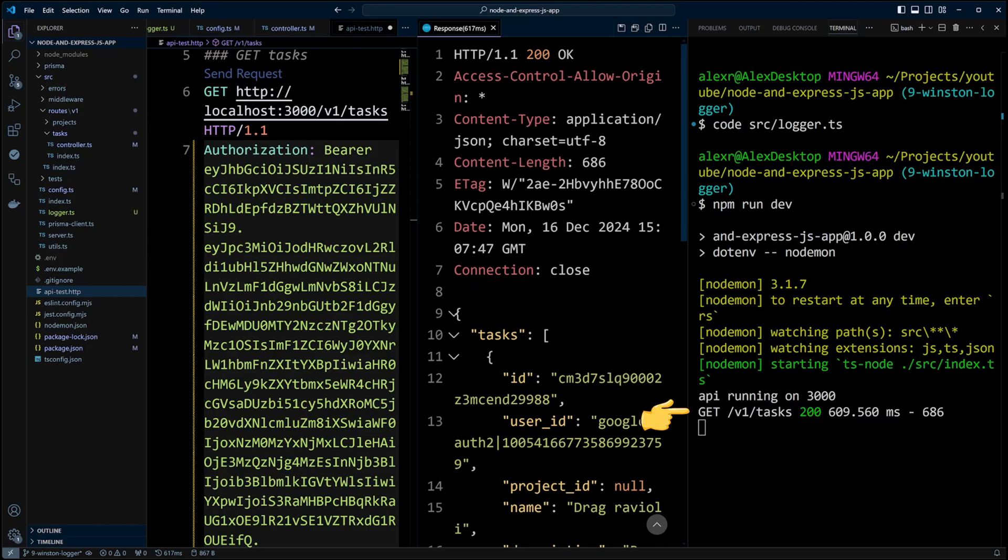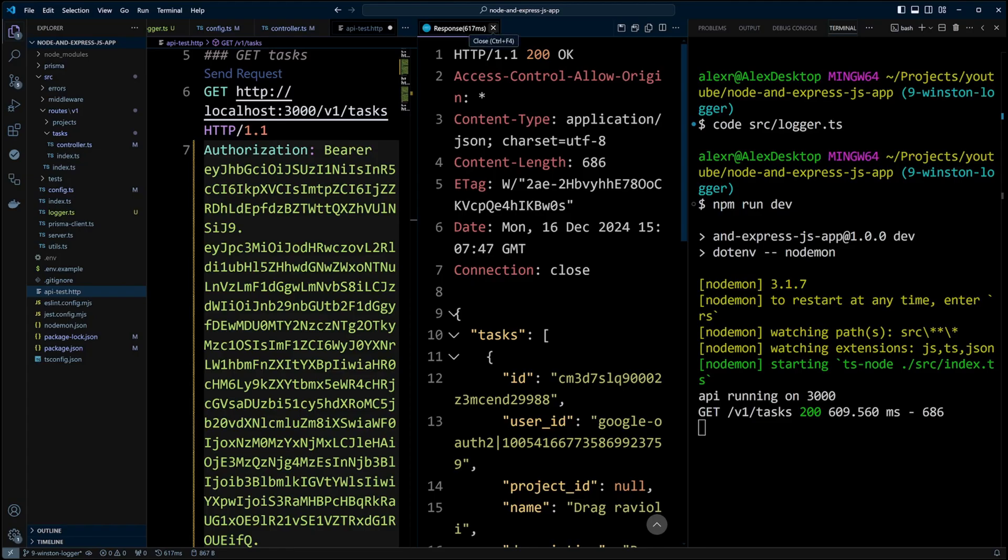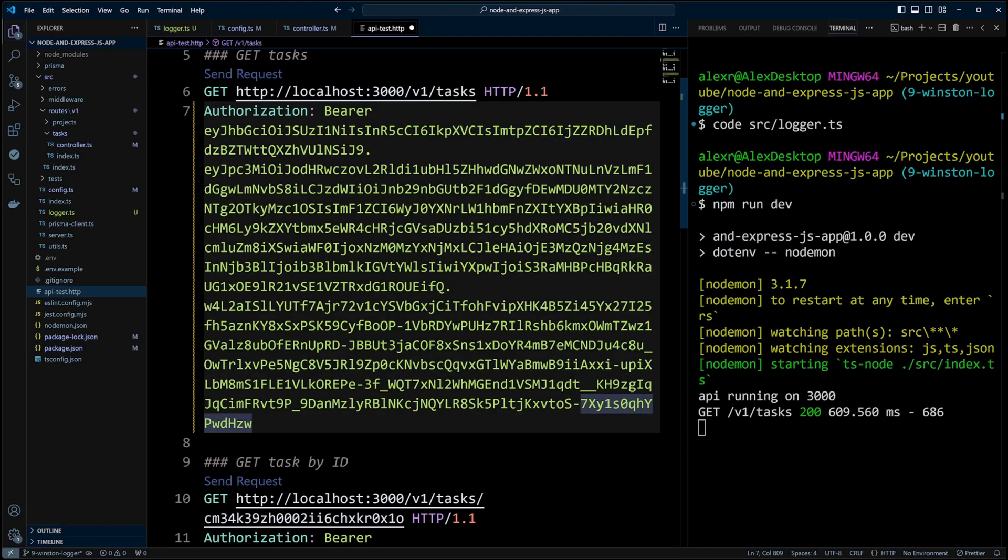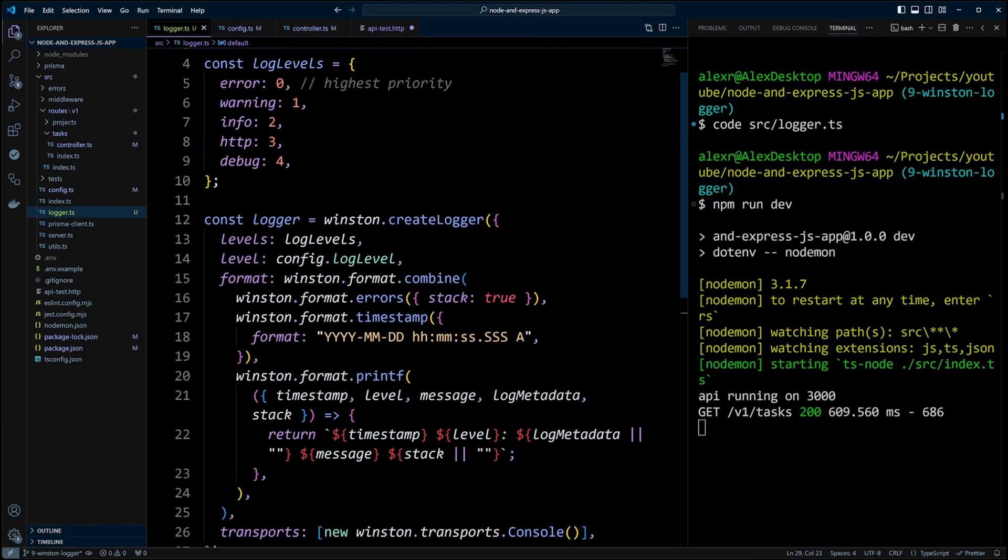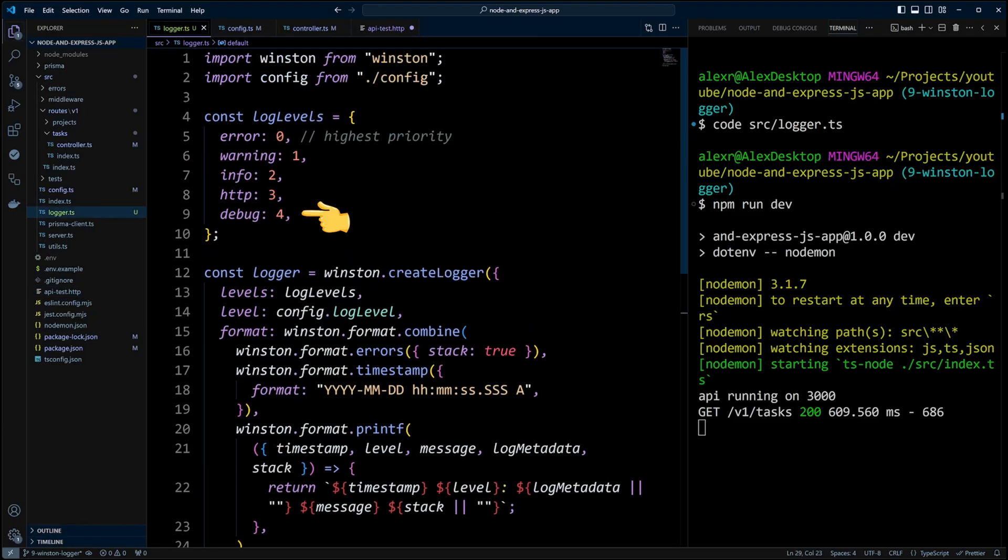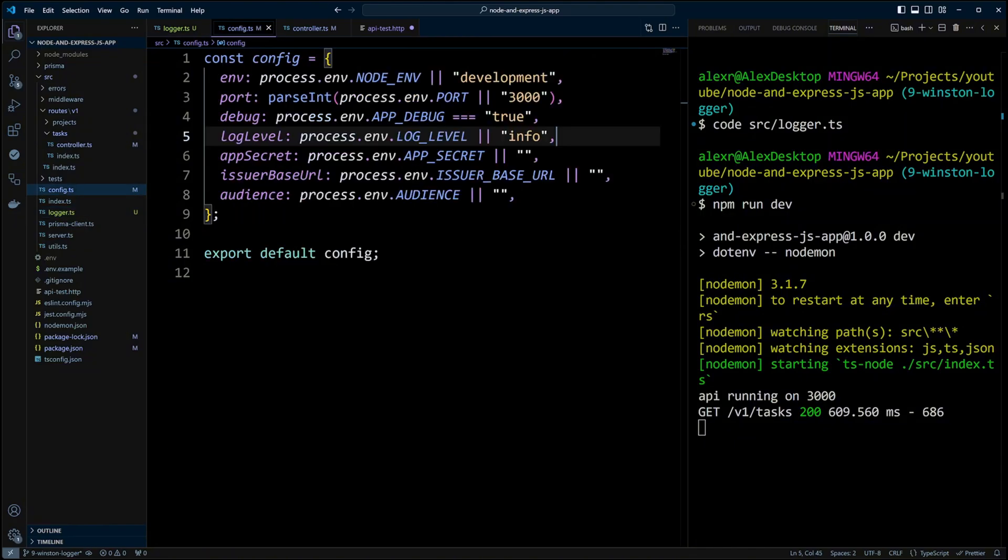As you can see, we have get tasks log, which comes from Morgan. However, we don't see our log that says requesting tasks. This is because we logged out the message with a level of debug. However, since we didn't define log level in the environment, the default log level priority is info that we set in config.ts file. And since the debug has a lower priority than info, the requesting tasks message is not shown.